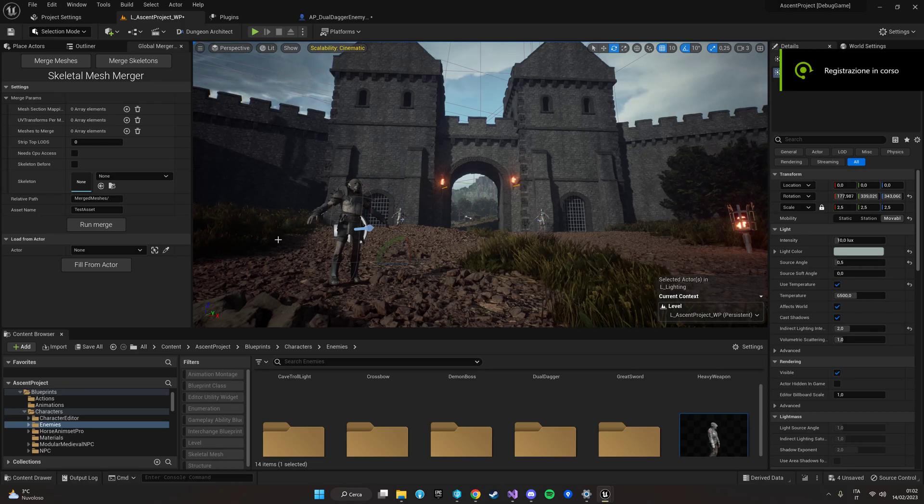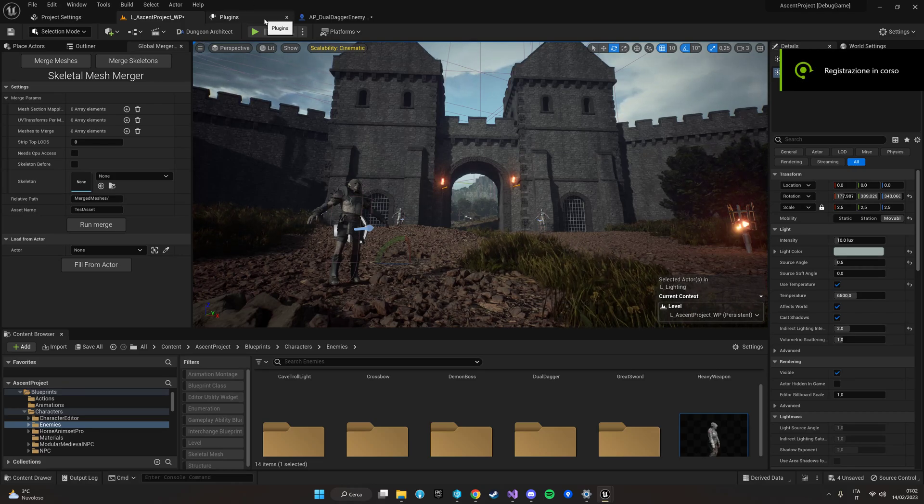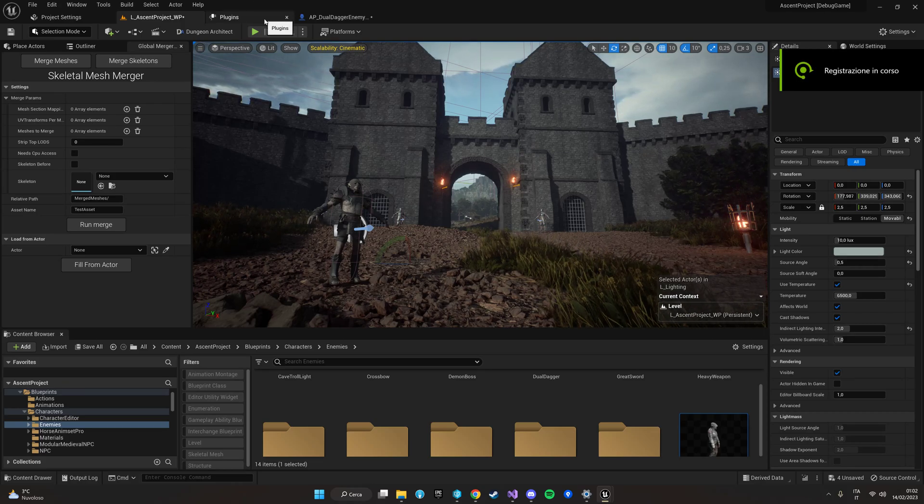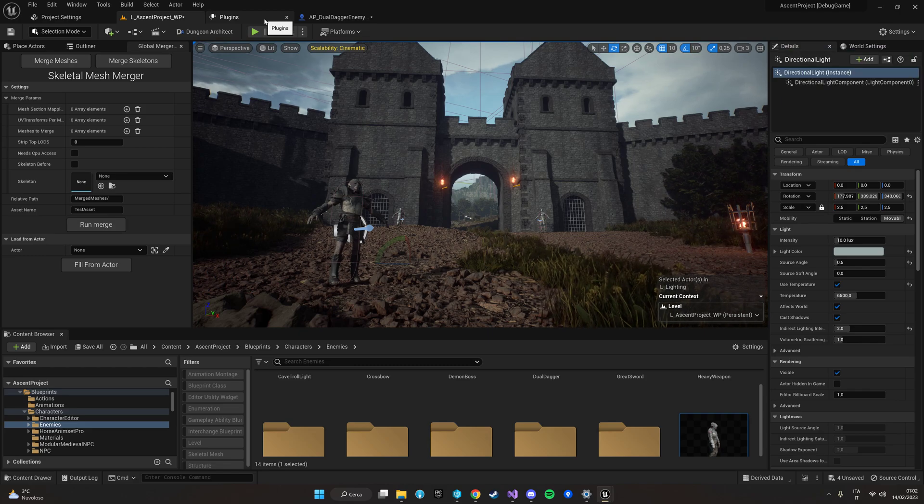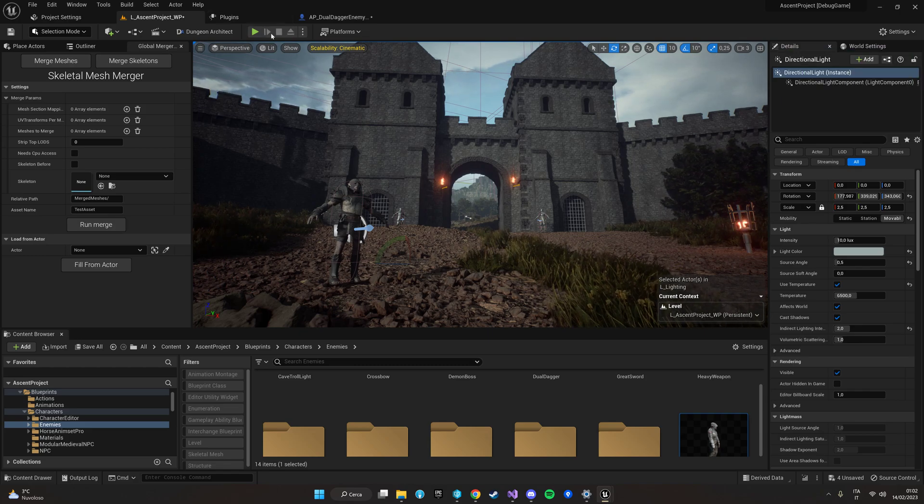Hi everyone, this is Paz from Dark Tower Interactive and today I'm going to show you how to use the new Skeletal Mesh Merger.